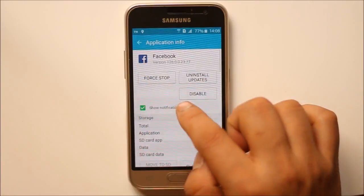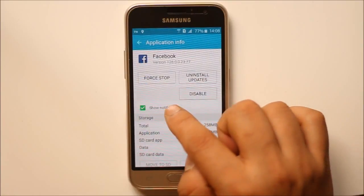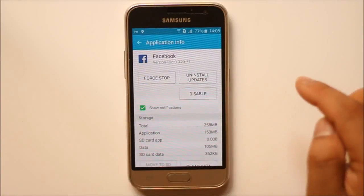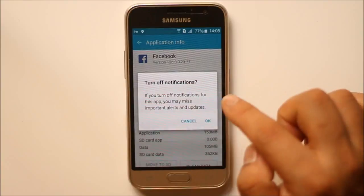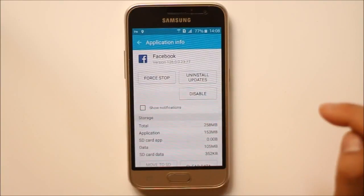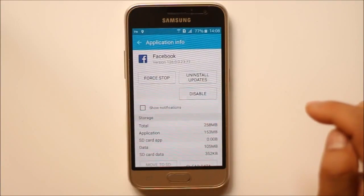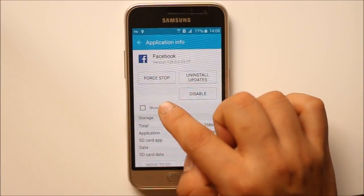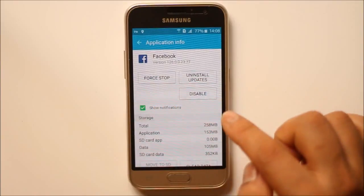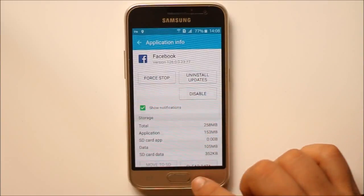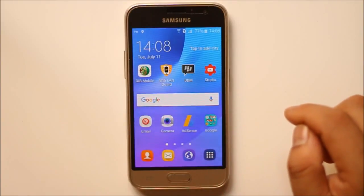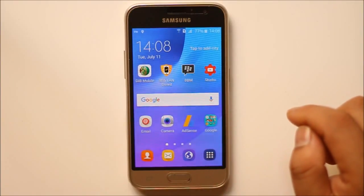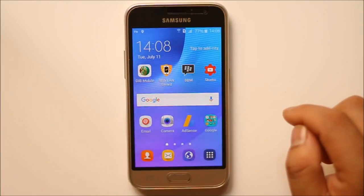Now make sure that 'Show Notifications' is selected. If it's not selected — if it looks like this — then you won't be able to receive notifications. So select it. Now when there is any update on Facebook, you will see the notification.